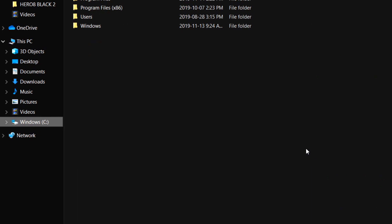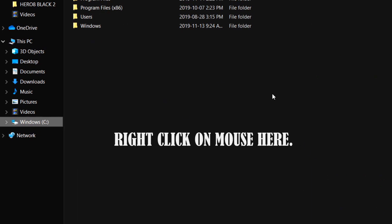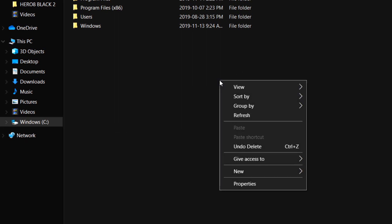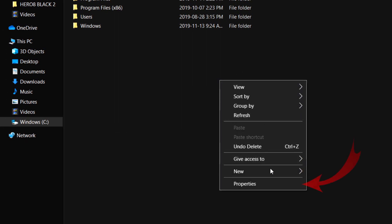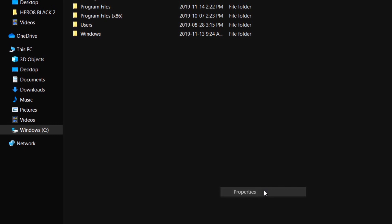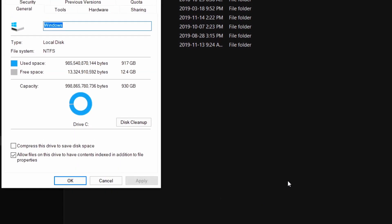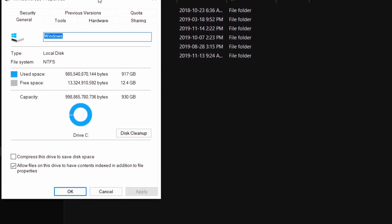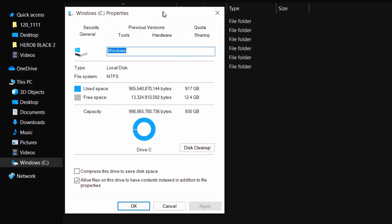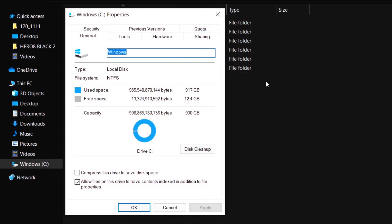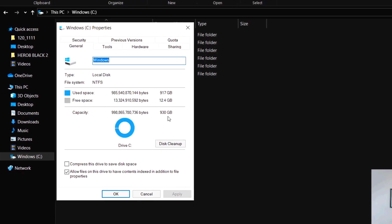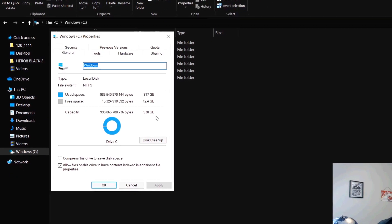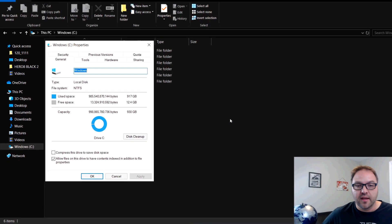Once this comes up, go over to the right-hand side of this page anywhere in the black here and right click on your mouse. Go to the very bottom and click Properties on this menu that pops up. It's gonna bring up a Windows C Drive properties window and you can see it shows the used space as well as the free space. It's saying I have used 917 gigabytes and I have 12.4 gigabytes left and the total capacity was 930 gigabytes.